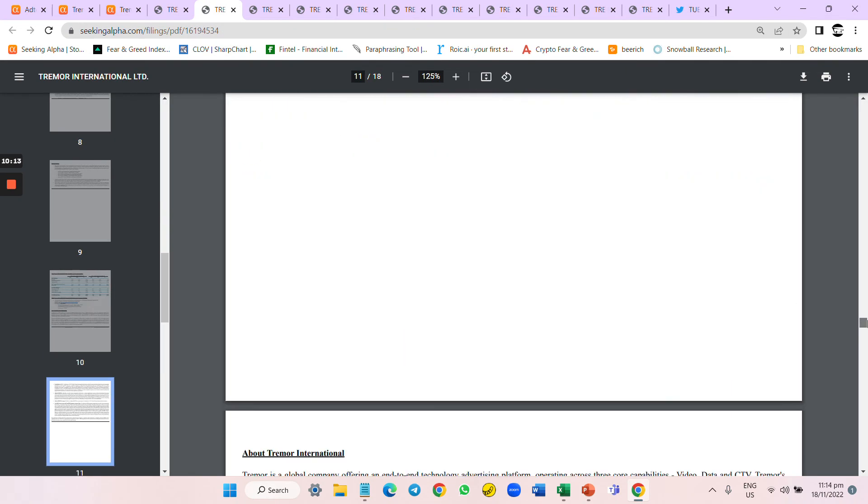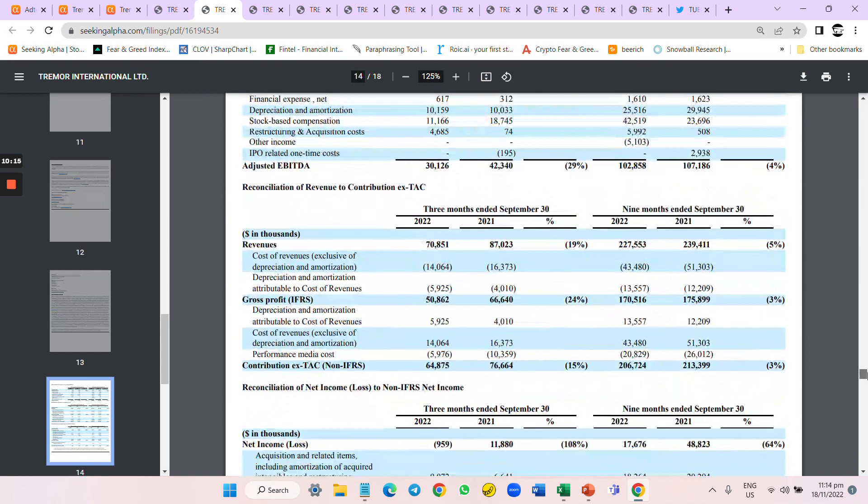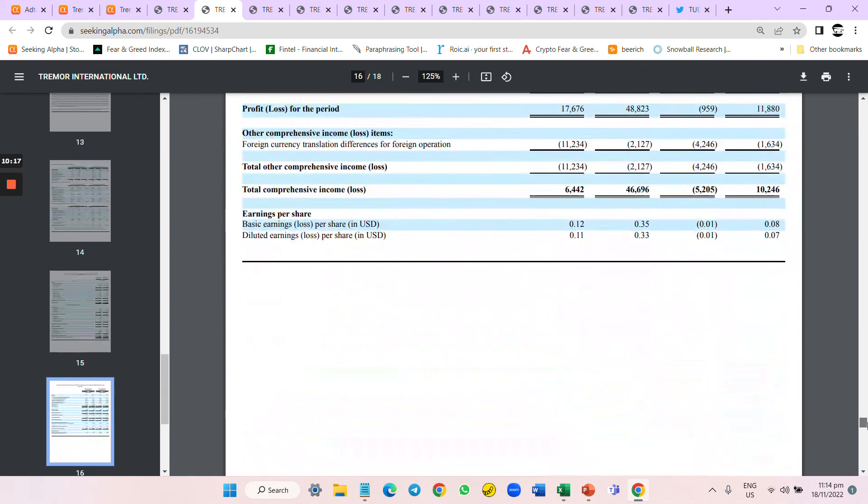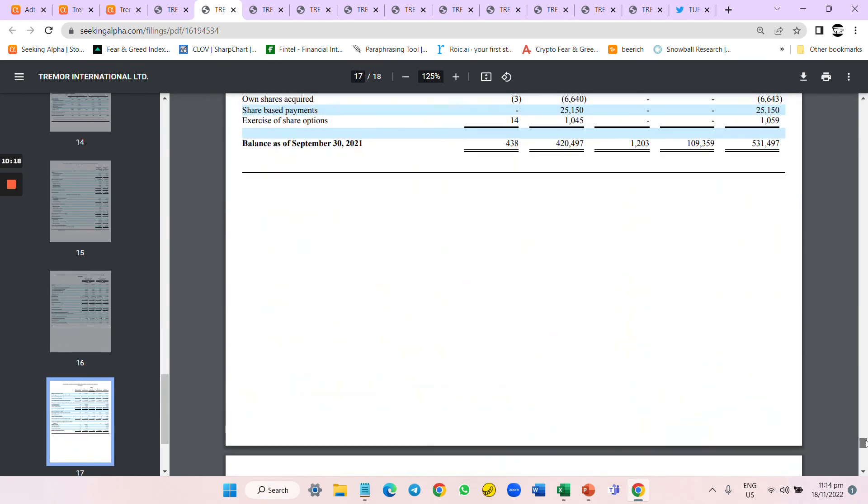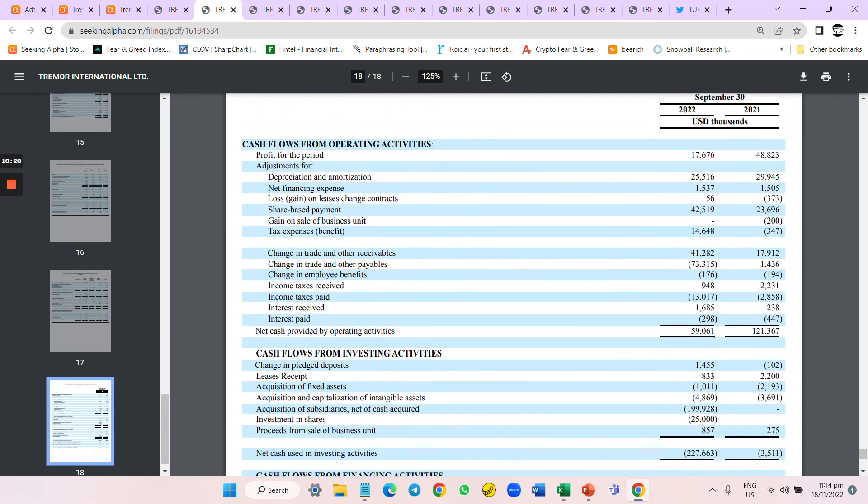It doesn't make sense to me. They already have $42 million of share-based compensation and that $20 million buyback cannot cover it.